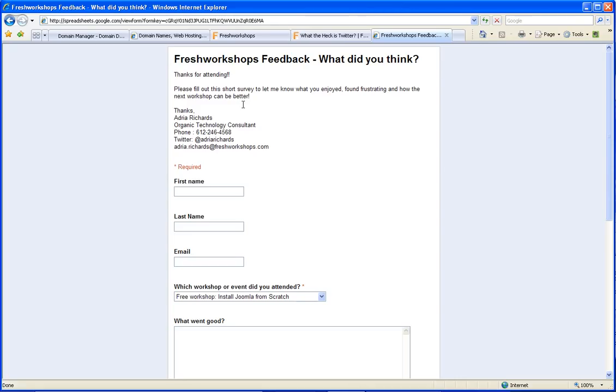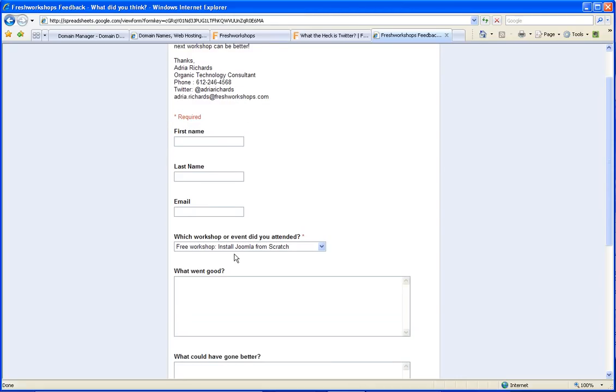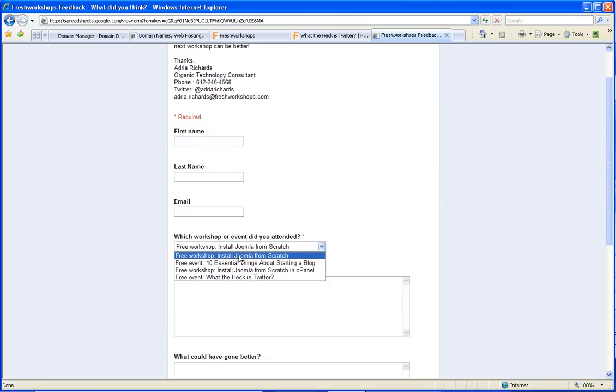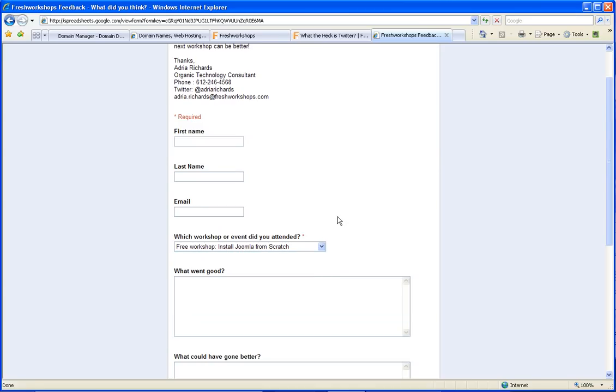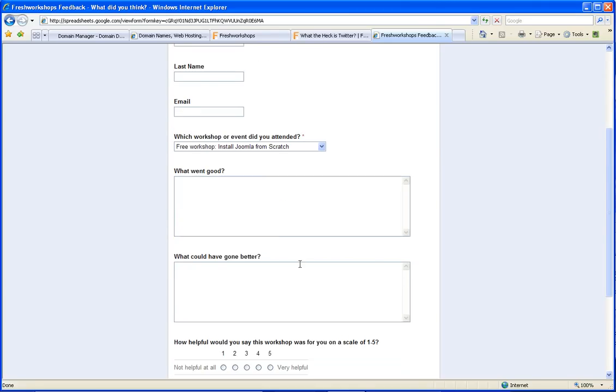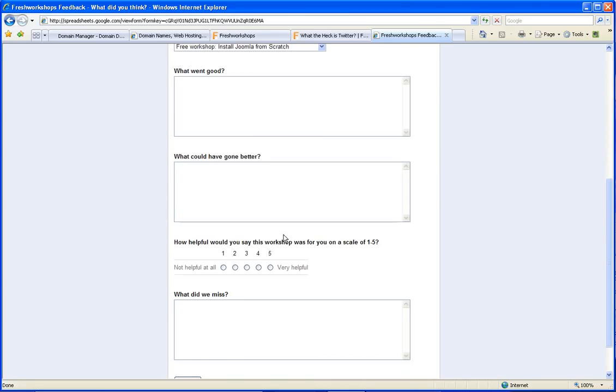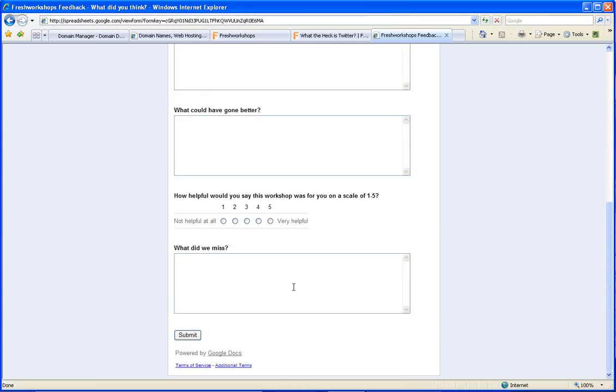Anyway, I give my contact information. What did you think? I have several workshops listed so folks can tell me which one they took. What went good? What could have gone better? Could you rate it? And was there something that we missed? You know, so it's very effective. See, powered by Google Docs. Need to get on Google Docs. And yes, there'll be an upcoming workshop for that.